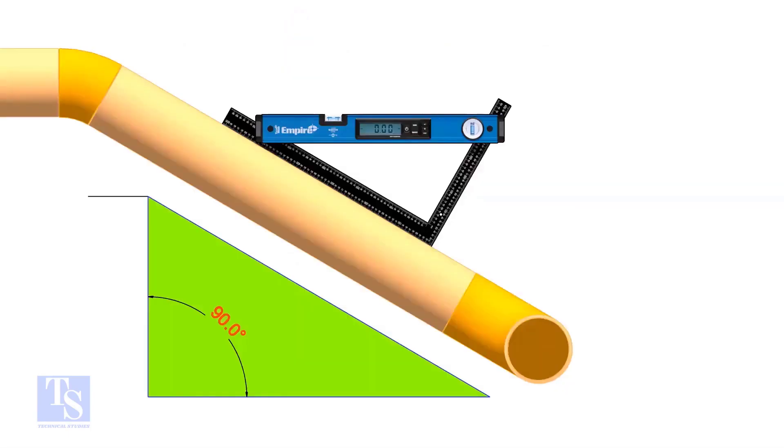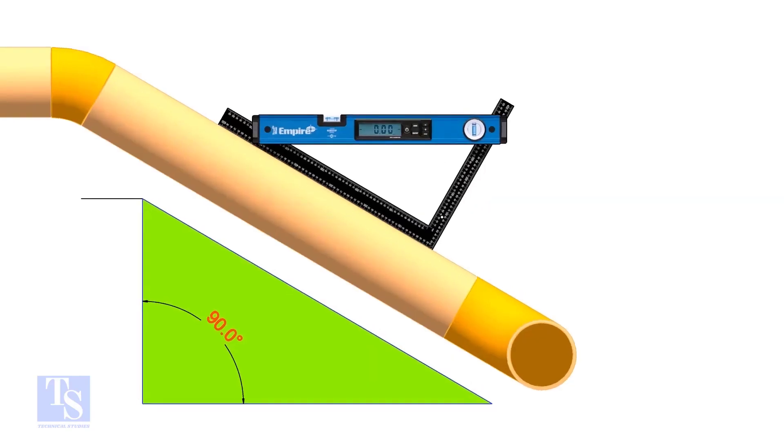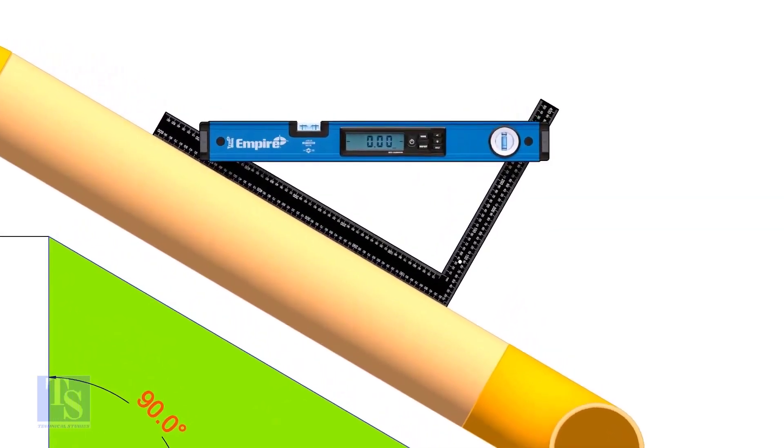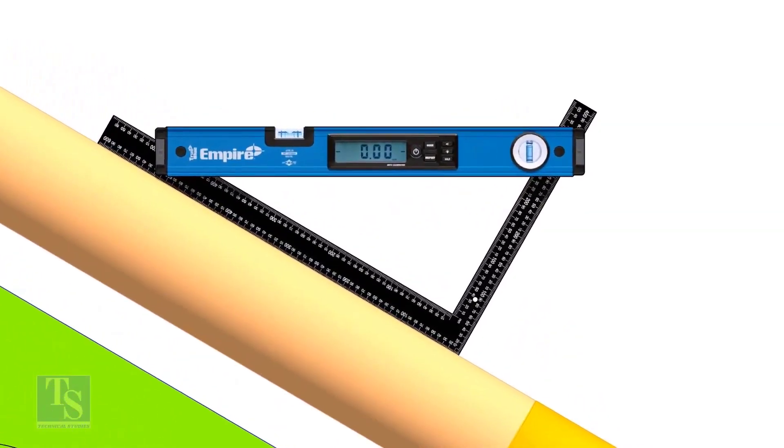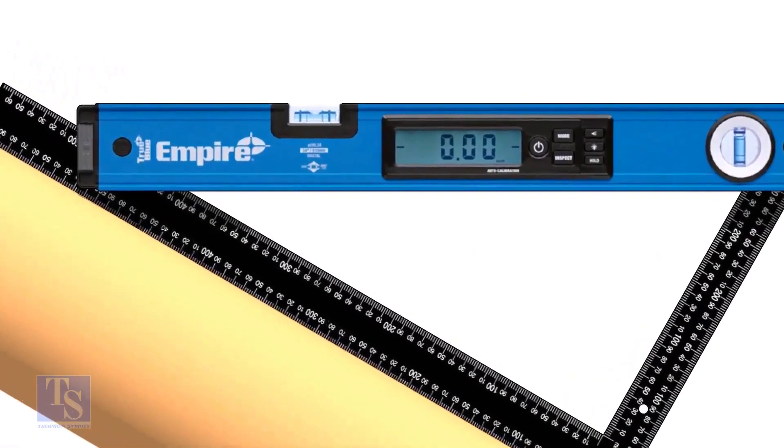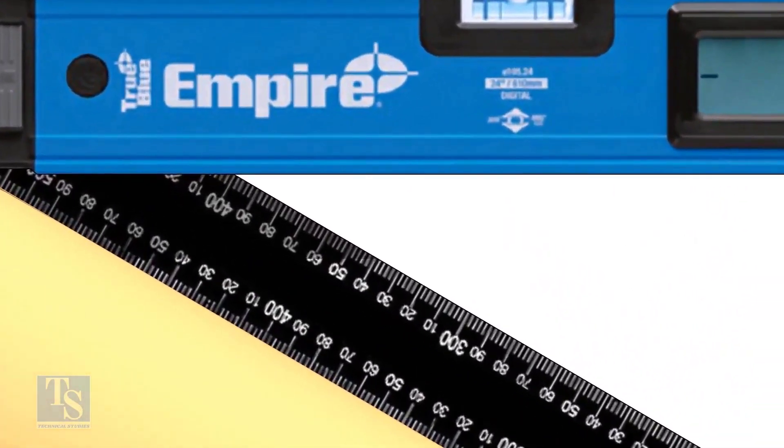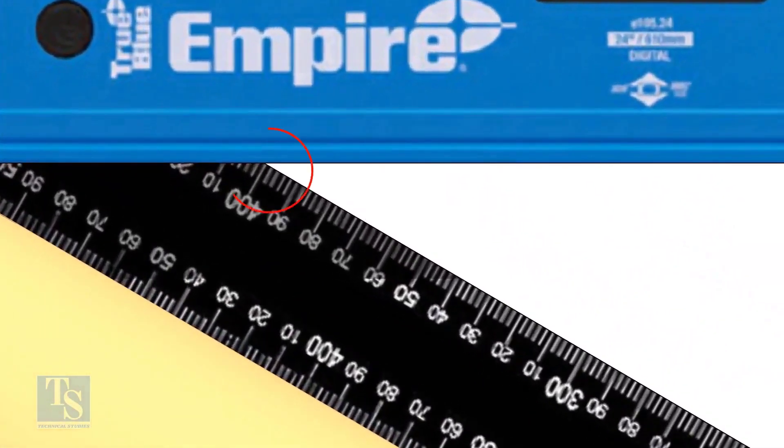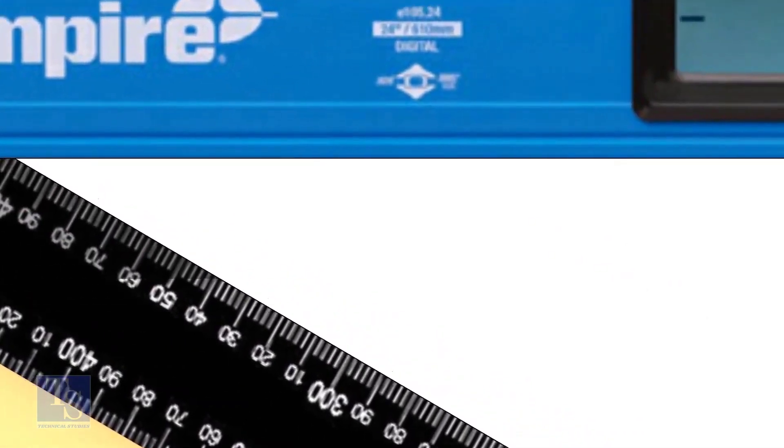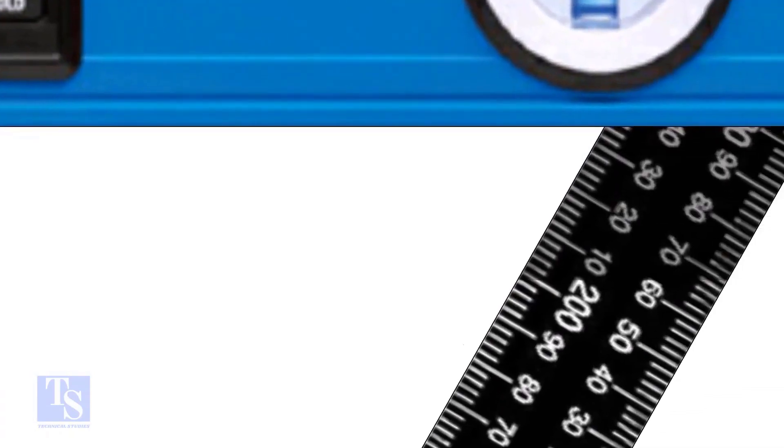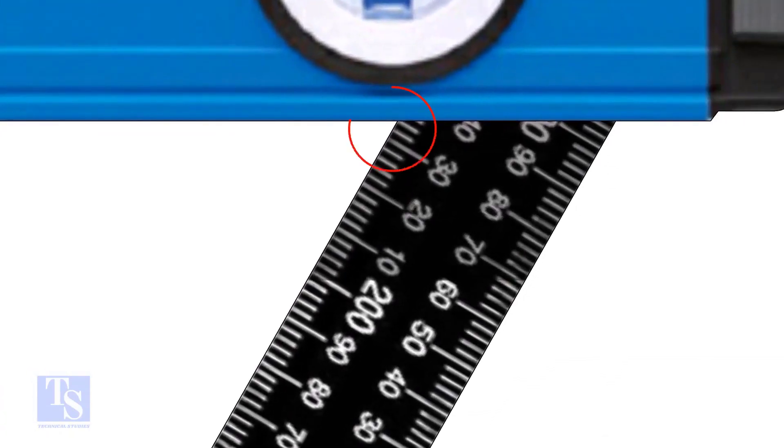Let us try another example. In this case, the run is 400 mm and the set is 232 mm.